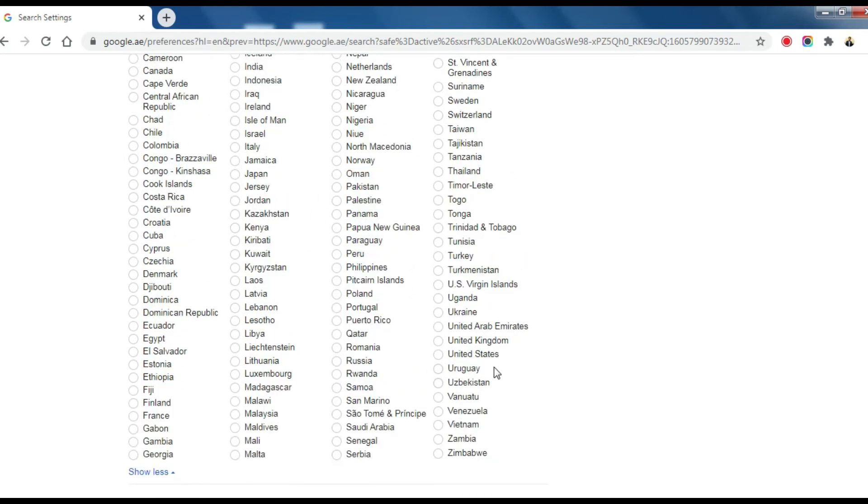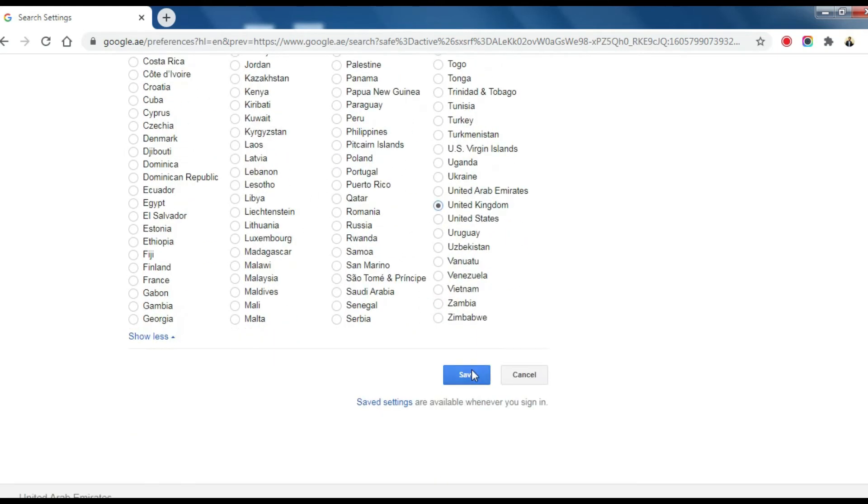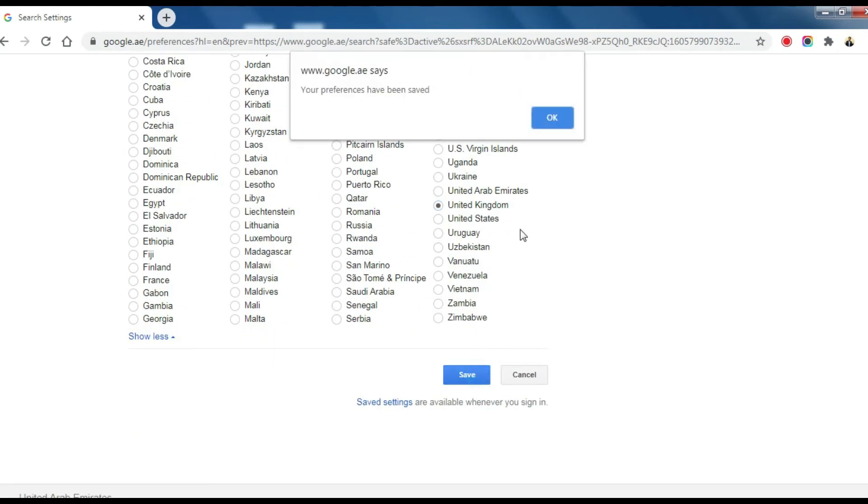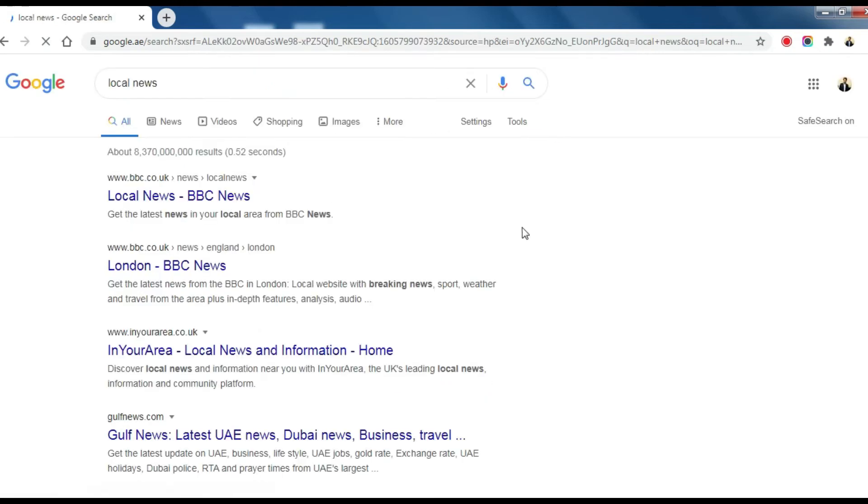Choose the United Kingdom. Save. Now you can notice search results from the United Kingdom.